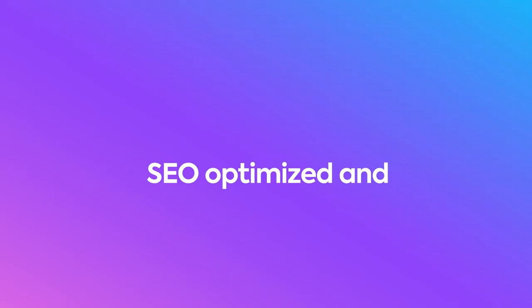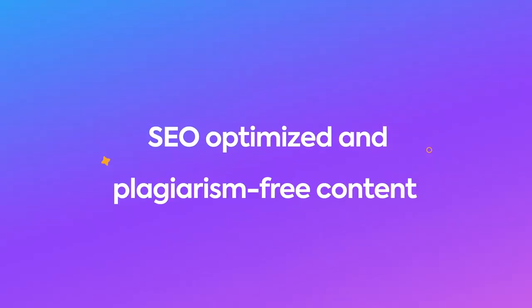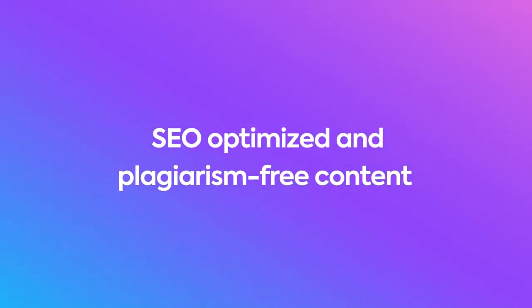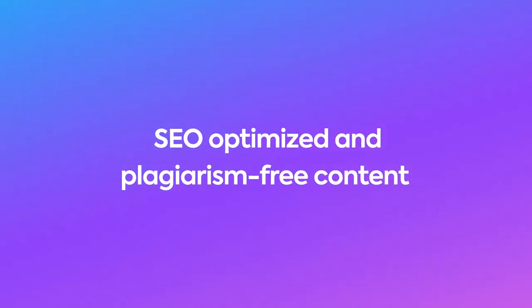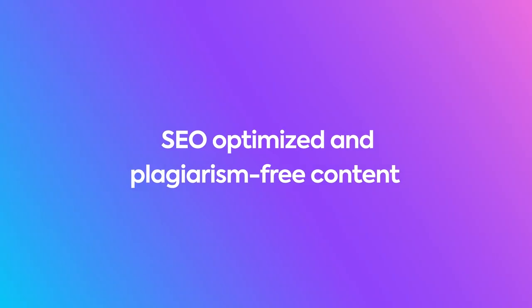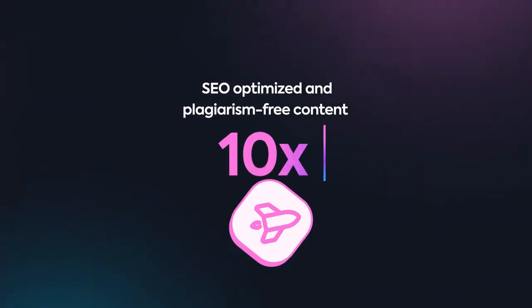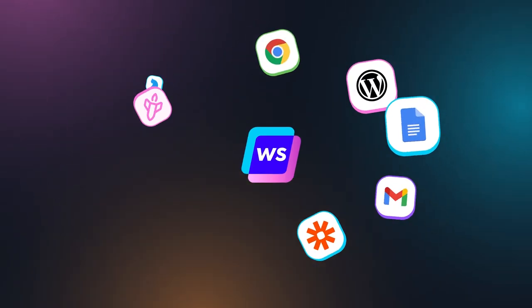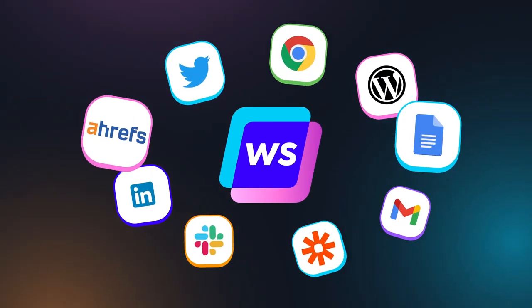Providing you with SEO-optimized and plagiarism-free content for your blogs, ads, emails, website, and social media 10 times faster while integrating with the apps you love.